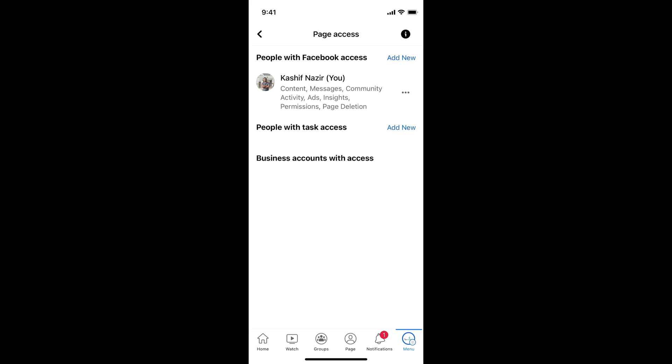So if I want to add the admin that has every access, I would tap on this add new at the right top corner, in front of people with Facebook access.